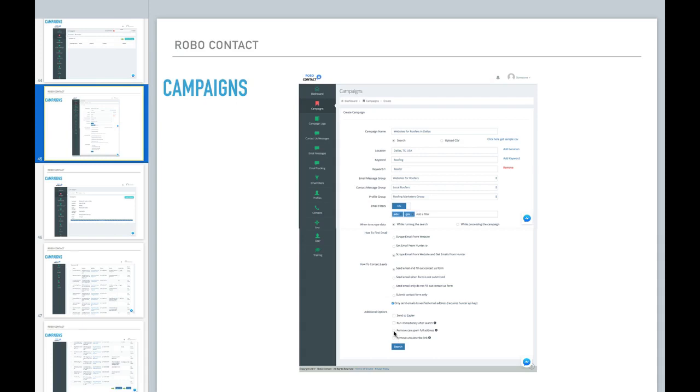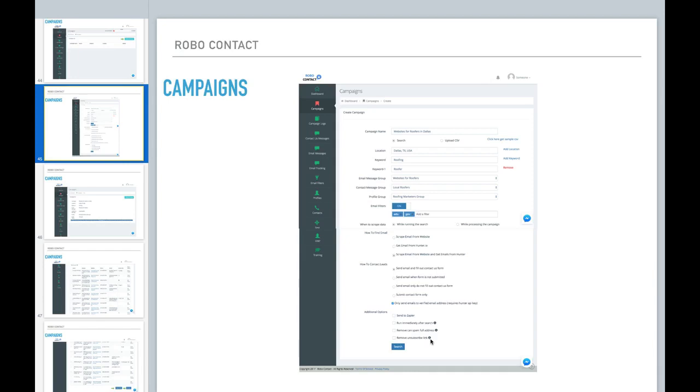Now, if you don't select any of these options here, basically when you hit search, it's just going to do the search only. It's not going to fill out contact forms. It's not going to send emails. The next thing you can remove the can spam full address, which was set up in your profile. And you can remove the unsubscribe link that's put at the bottom of all your emails. This is set up by default to put the unsubscribe link on your emails. If you want that removed, you can select this.